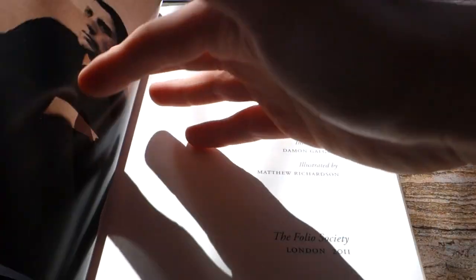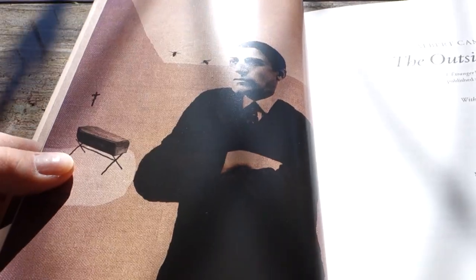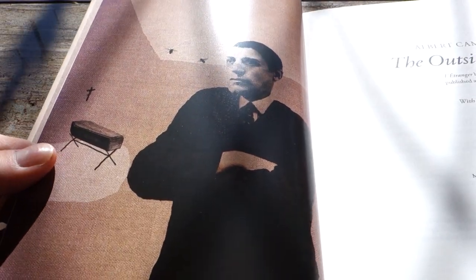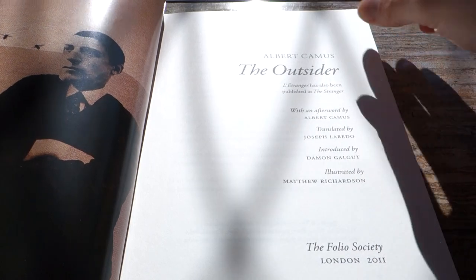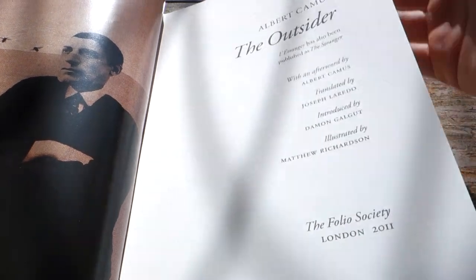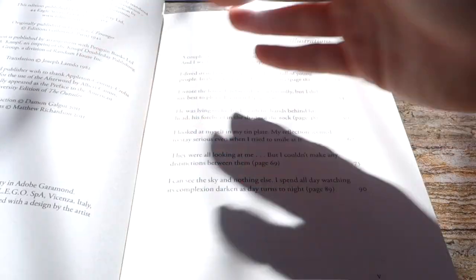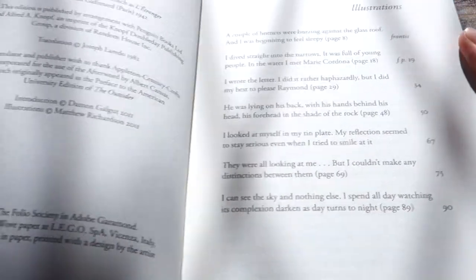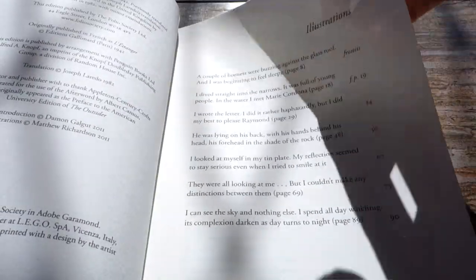It's actually translated by Joseph Laredo, so you can see the beautiful illustrations here. The design was by Matthew Richardson, and of course the Folio Society always comes with acid-free neutral paper. The artwork is actually quite nice, a little bit abstract.